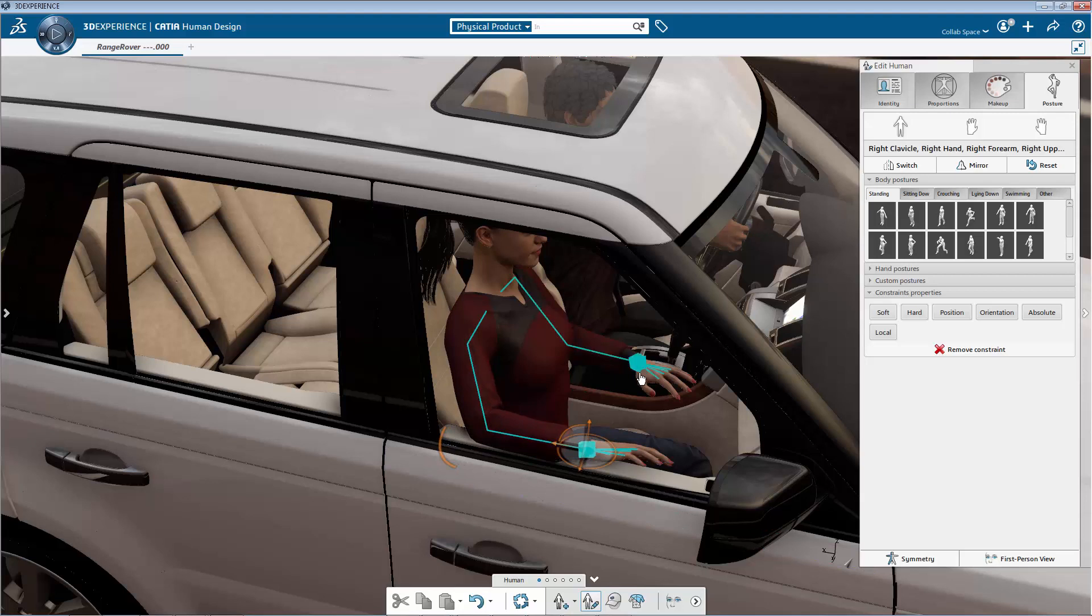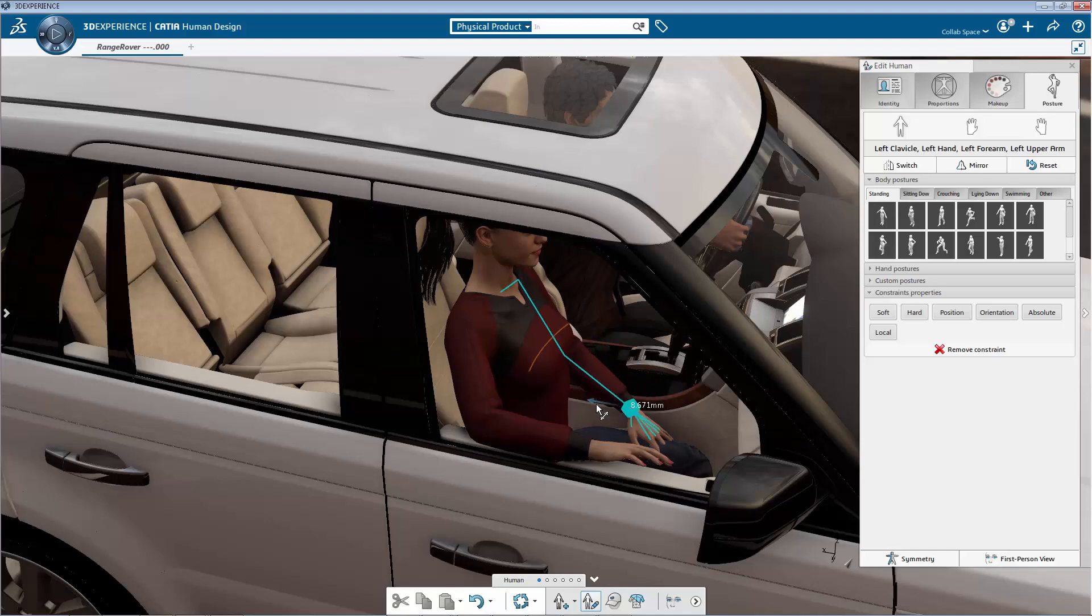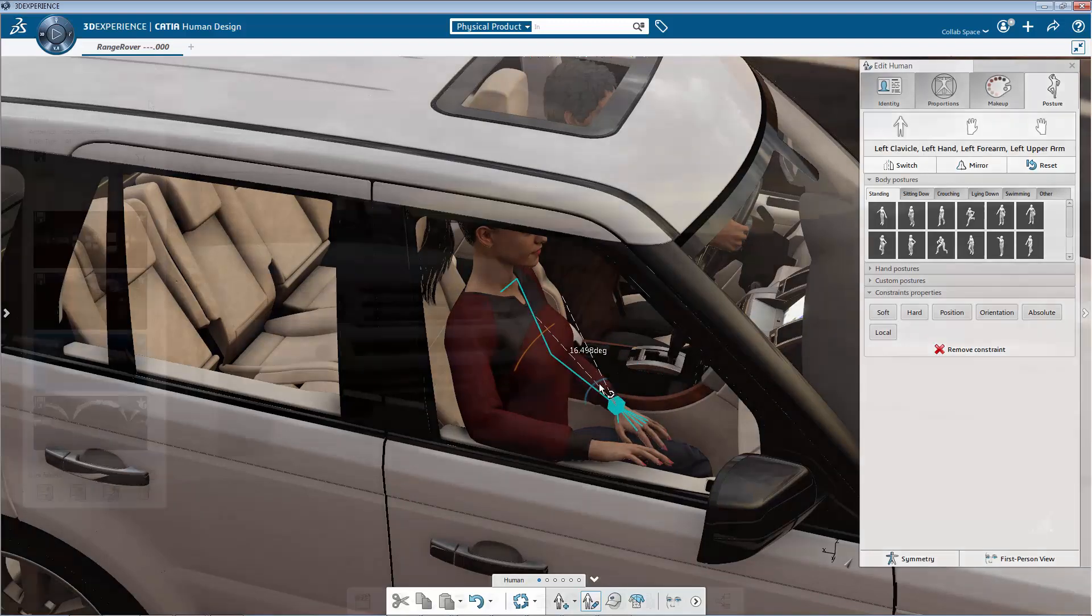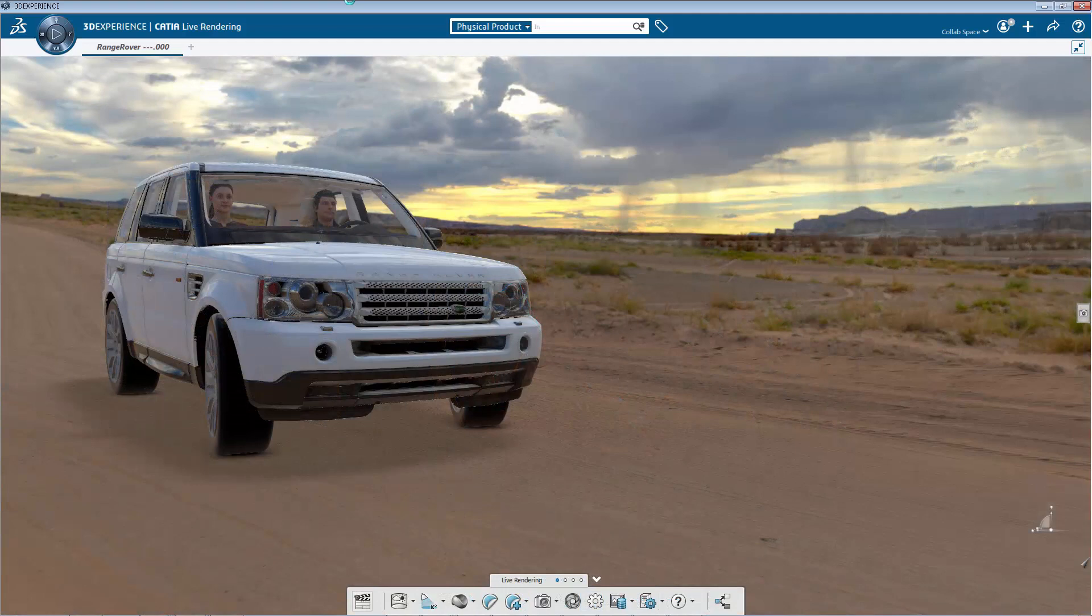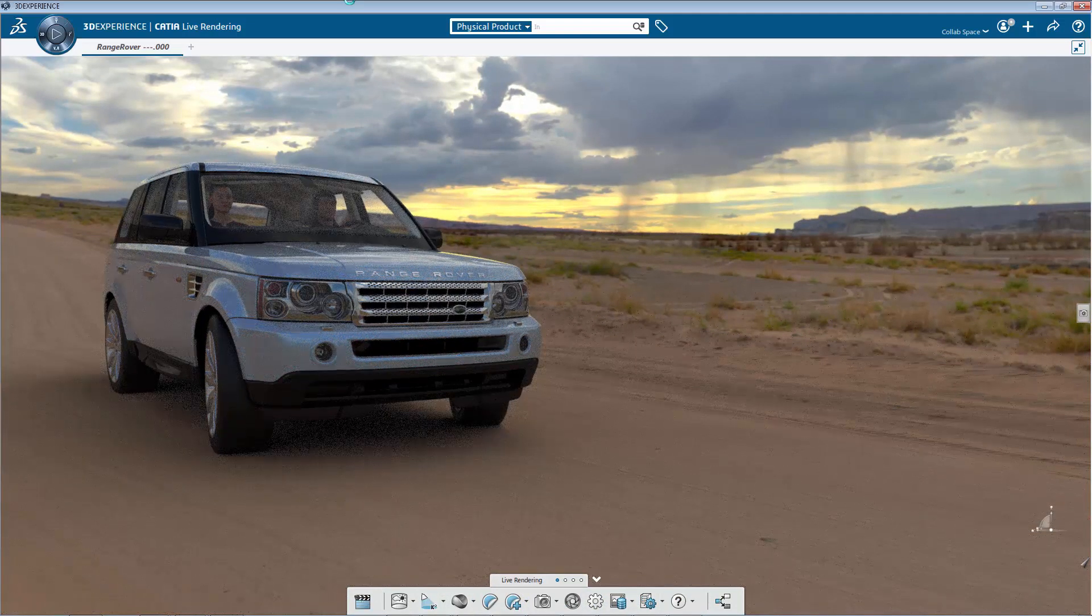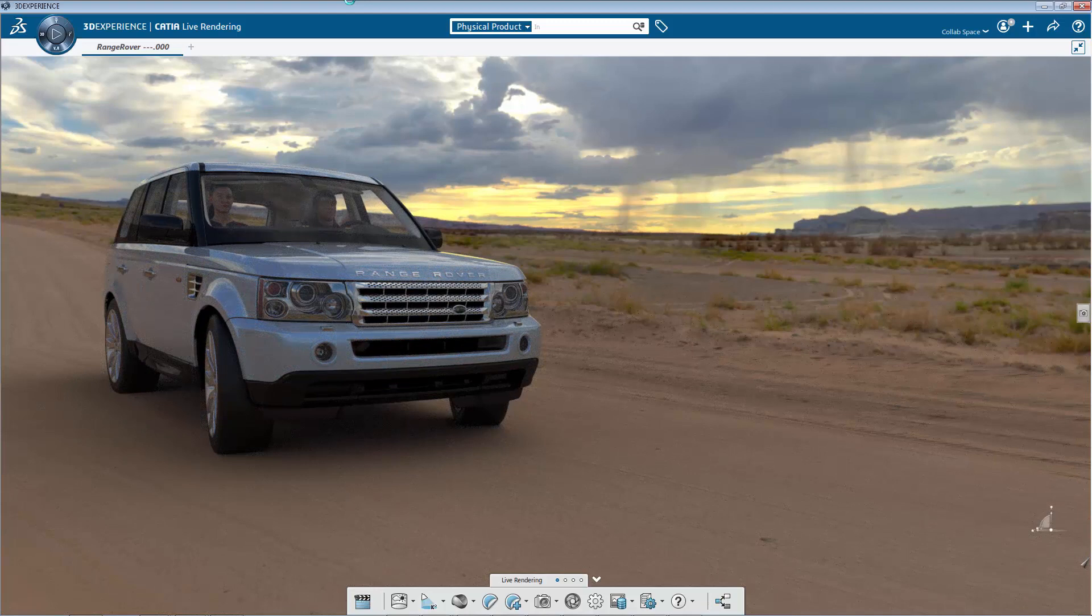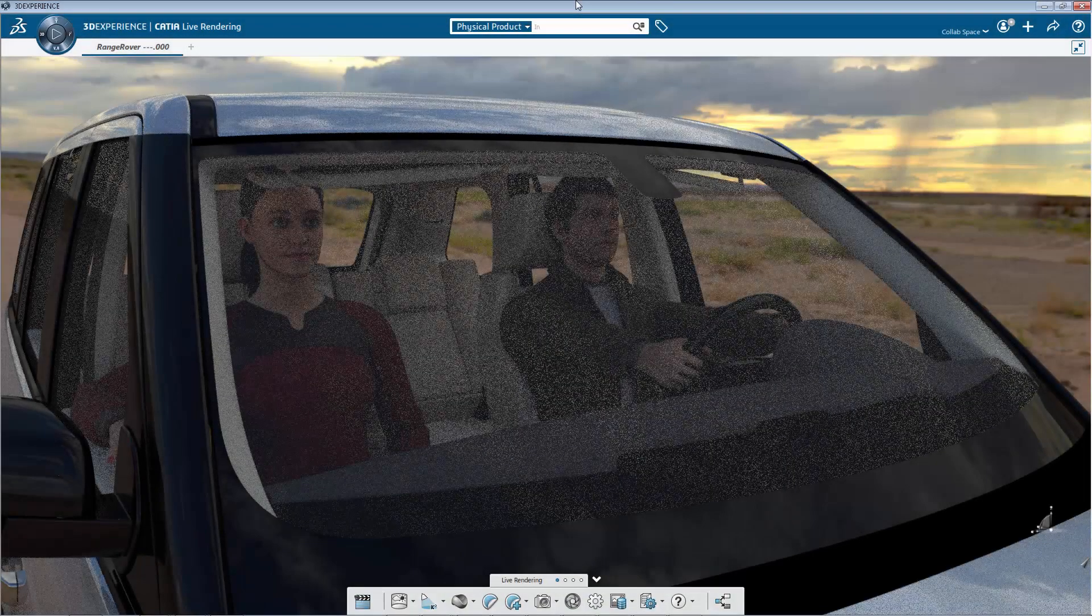The purpose of CATIA Human Design is to easily and quickly configure and position the human into the design environment, to give the designer a good visual reference all along the creative design workflow. This visual reference is crucial to formalize the design idea and to give a contextual understanding.